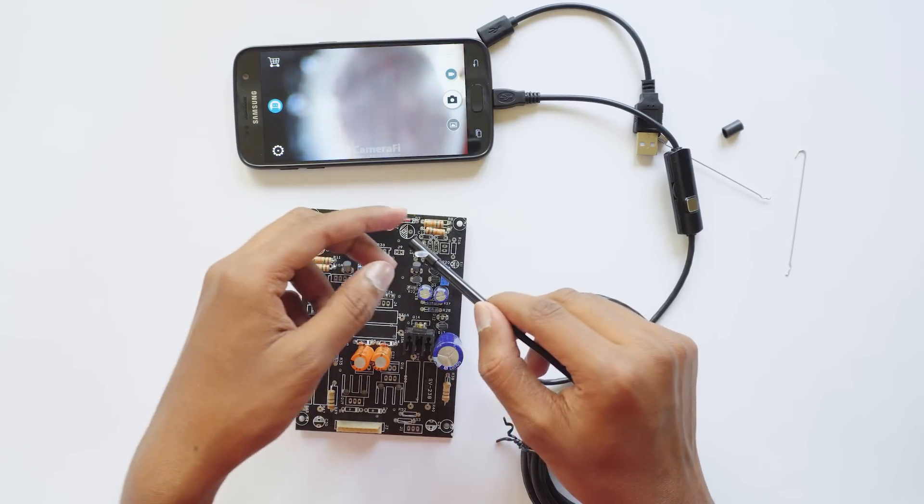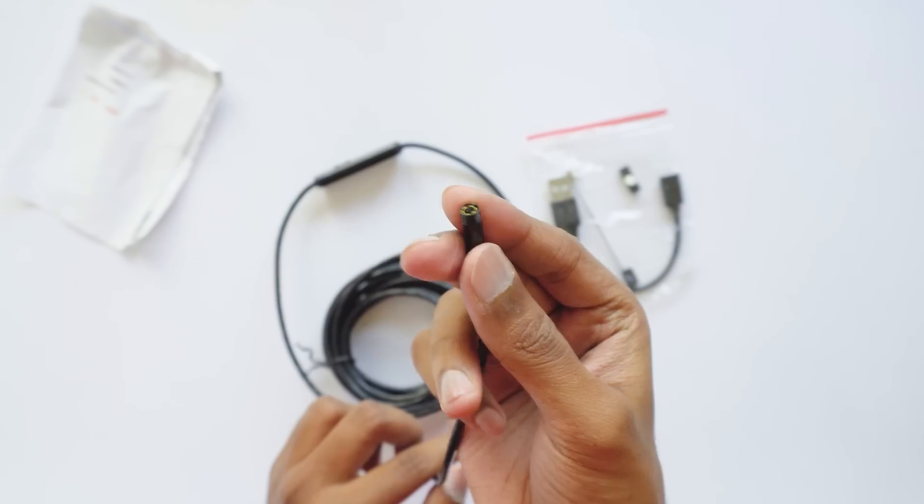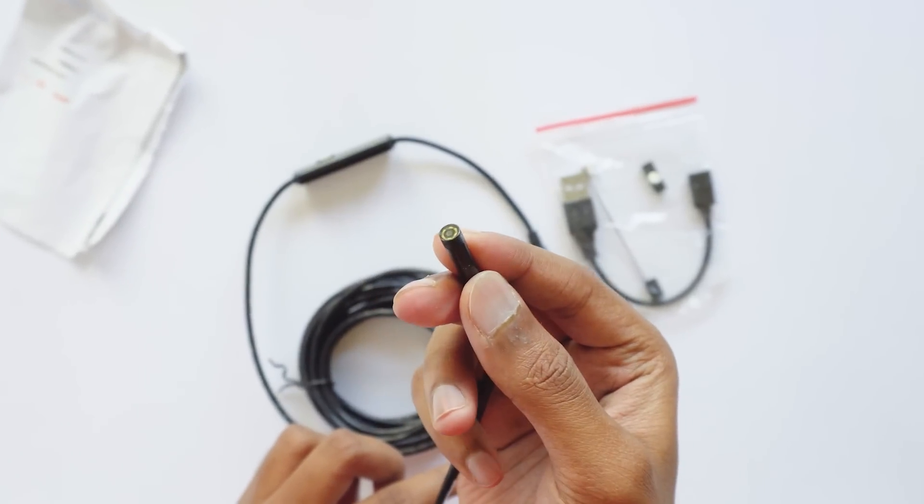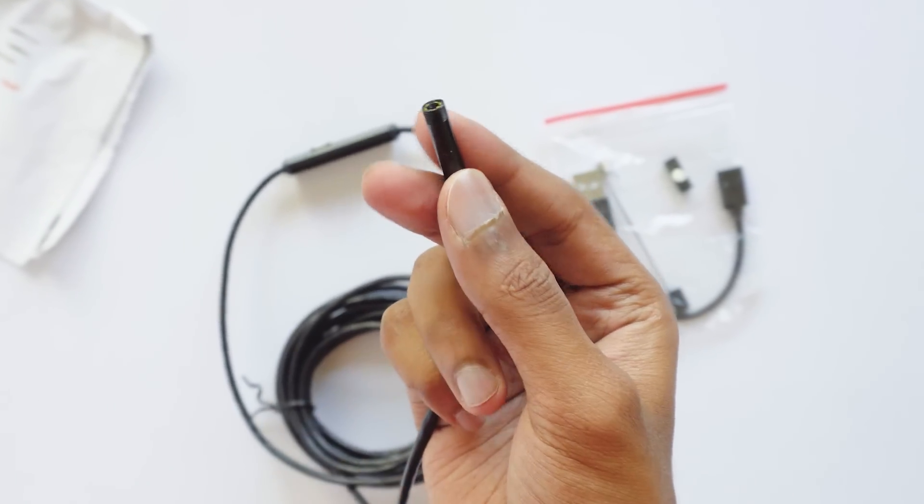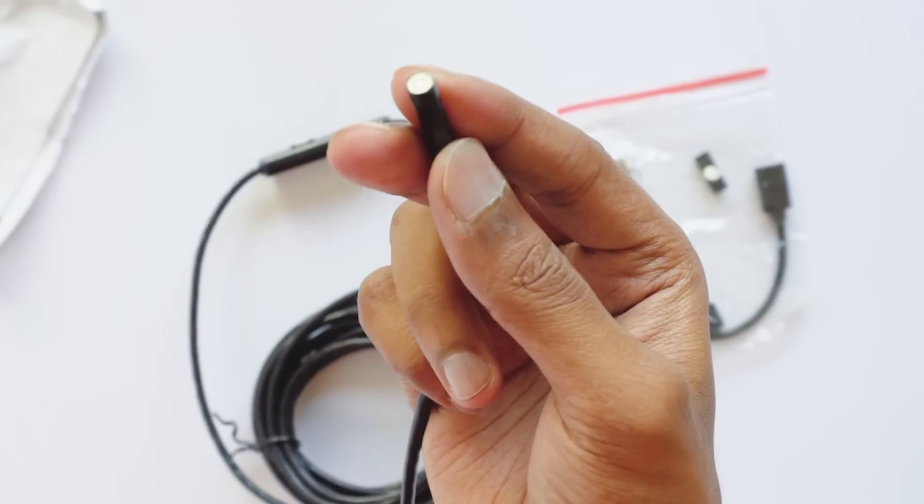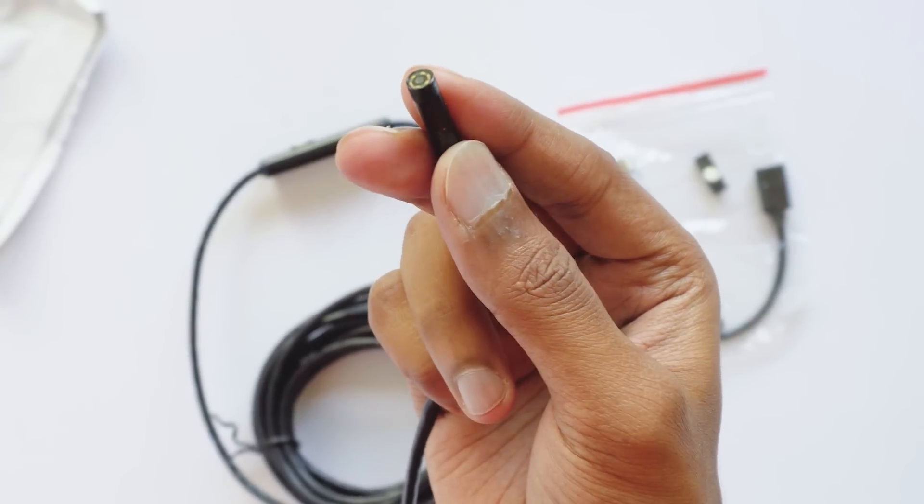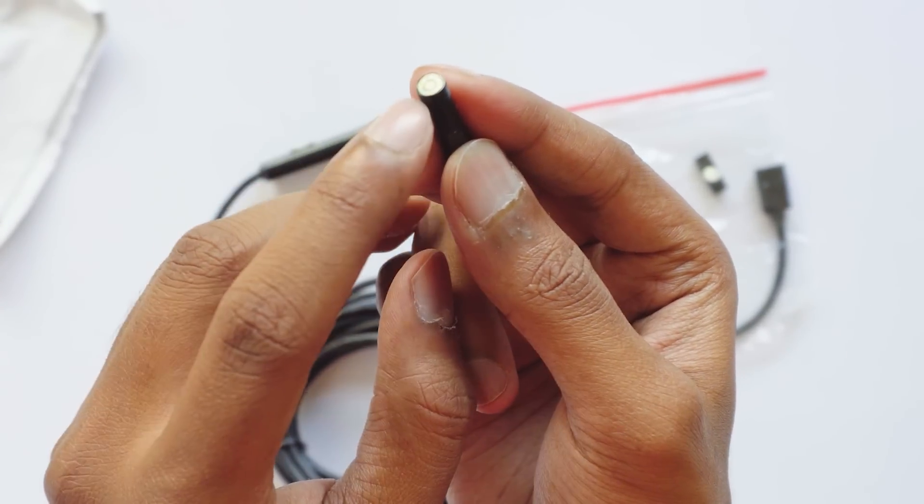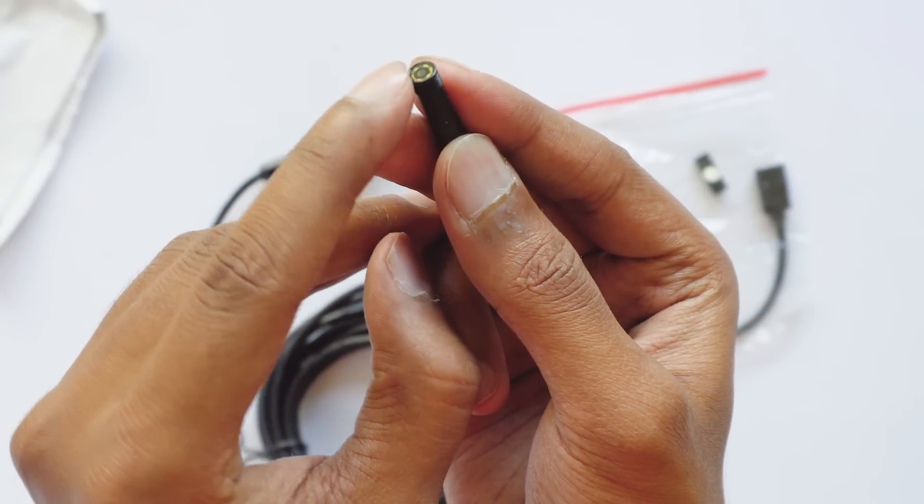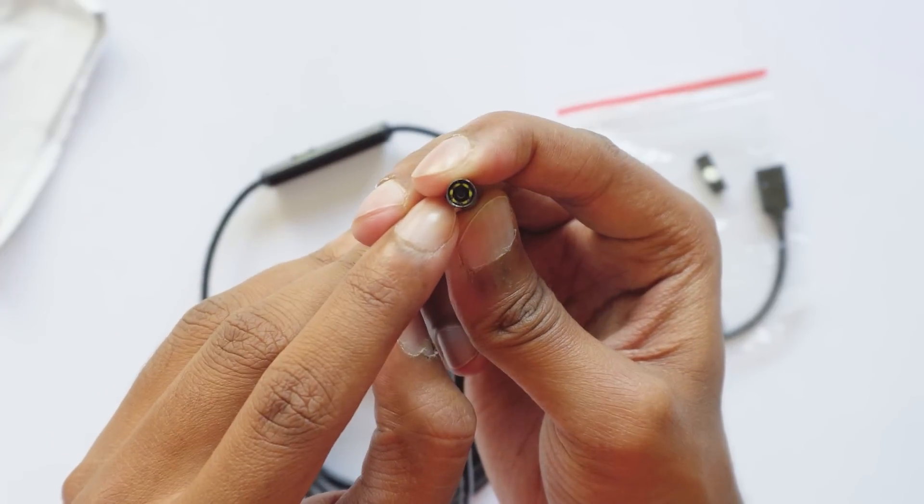So let me give you my verdict on it. It's a good endoscope camera, you can have fun with this by exploring places and holes that you normally can't see with your eyes. The video quality is pretty average but considering this price of only 650 rupees, it's acceptable.